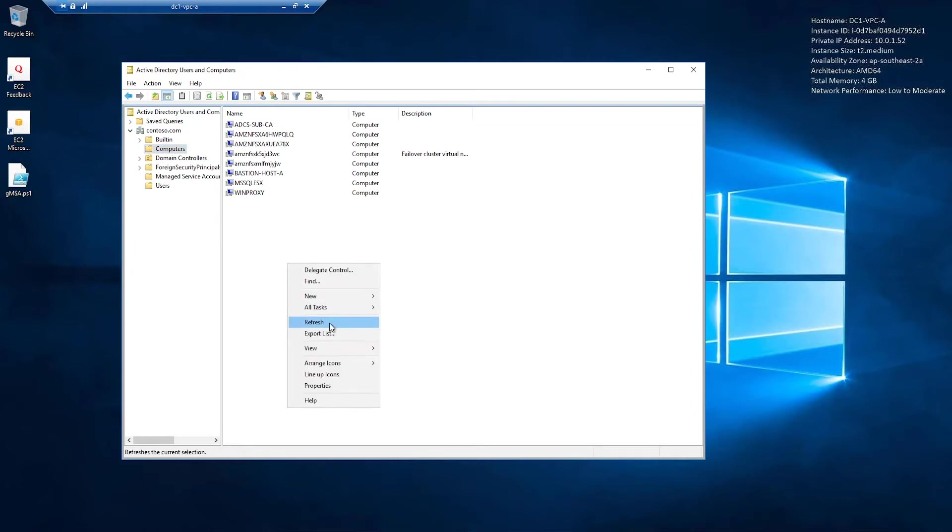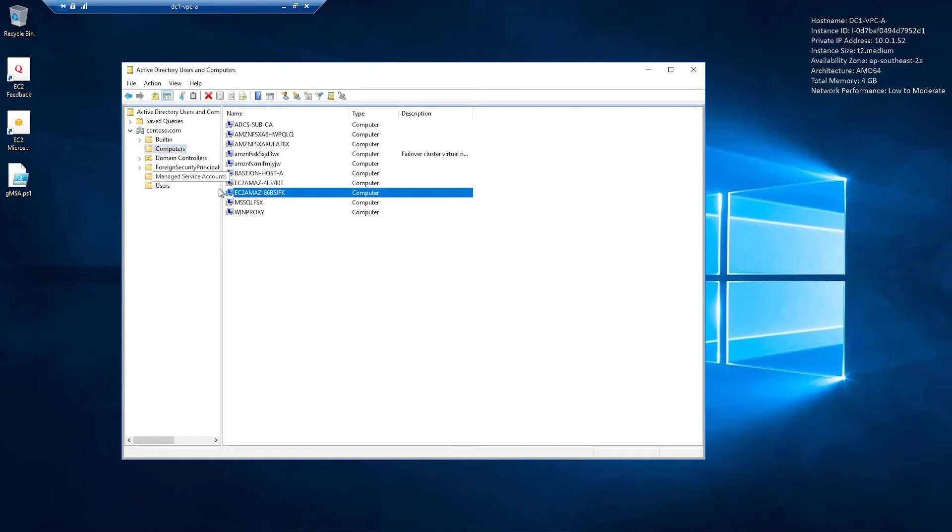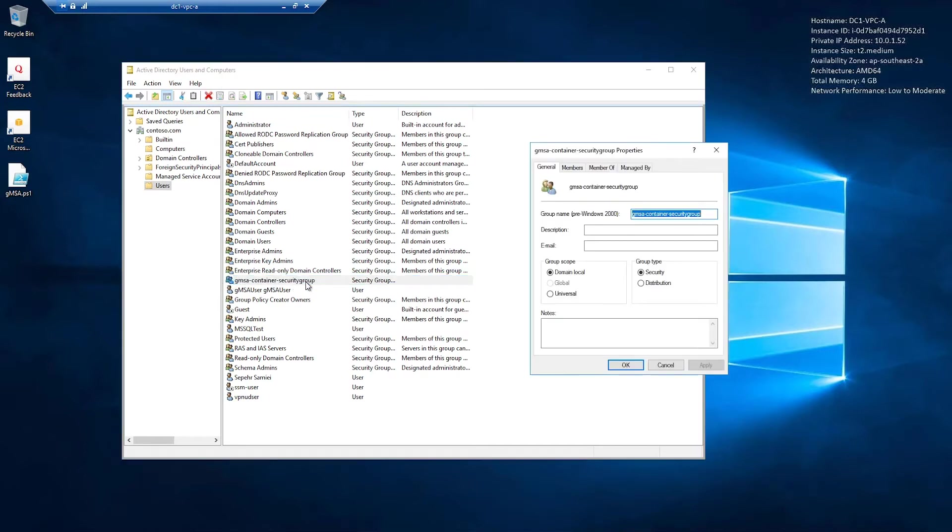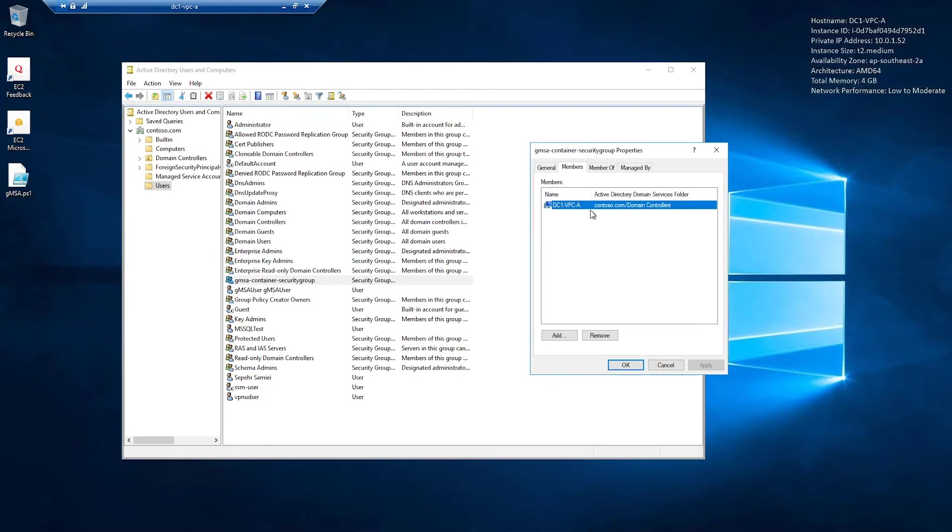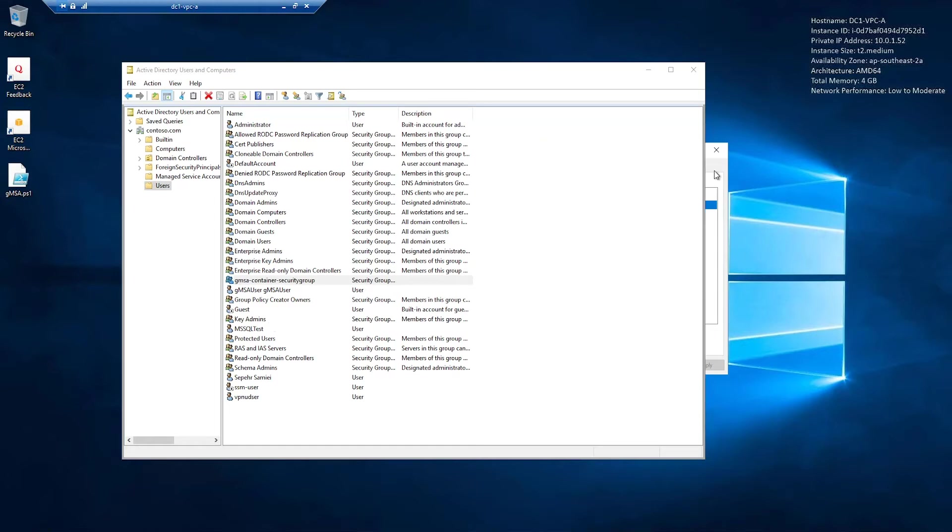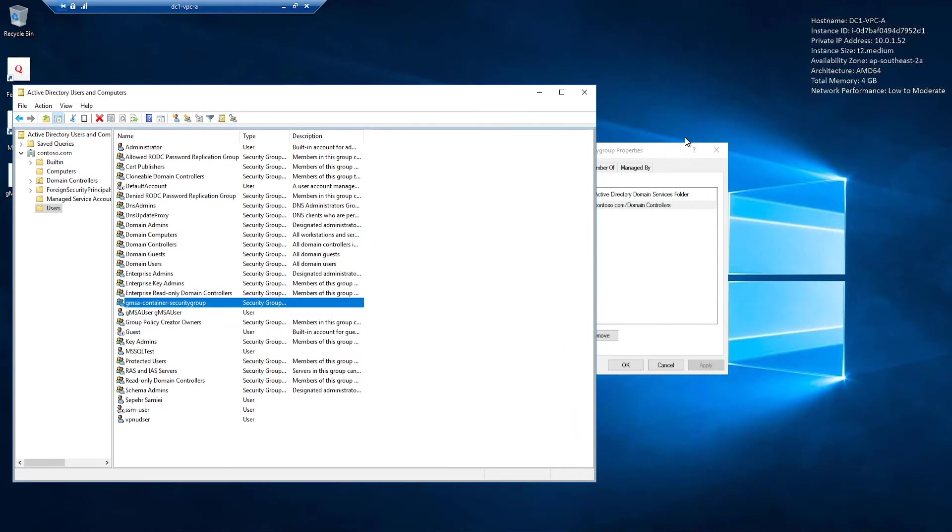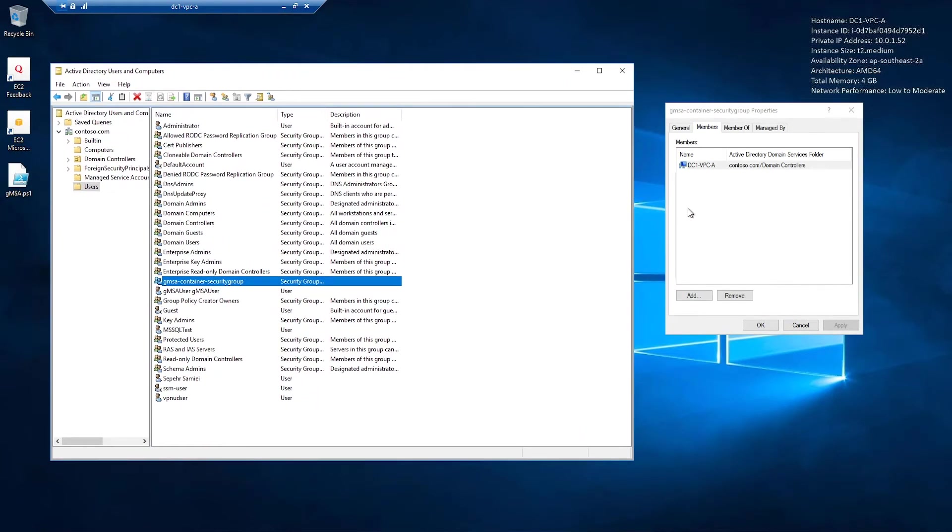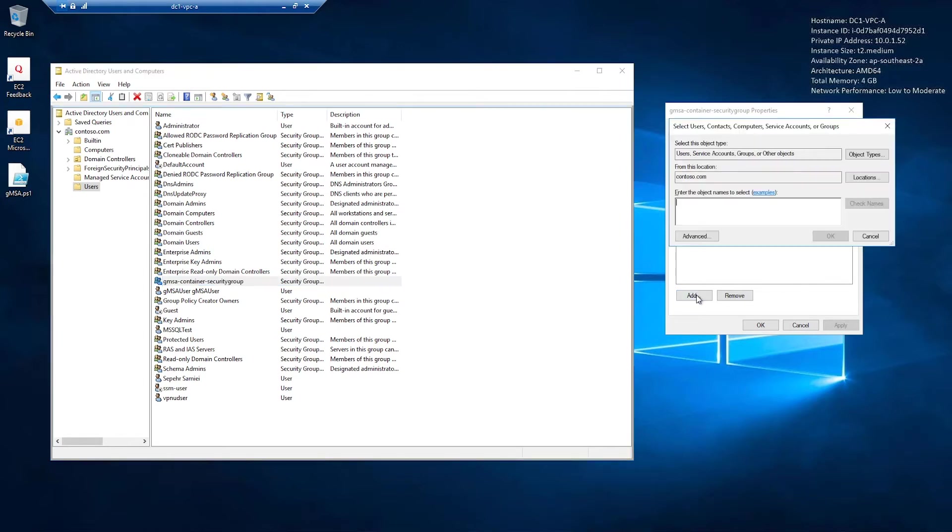I'll refresh it. We need to add these two instances to an active directory security group. I've already created a security group. This is my security group, gmsa container security group. And if I go to members, there's one member that's my domain controller. I've included that here because I want to manage the gmsa from my domain controller. If you're managing your gmsa accounts from another computer, you can add that computer. But I also have to add my two EC2 instances that just joined to active directory.